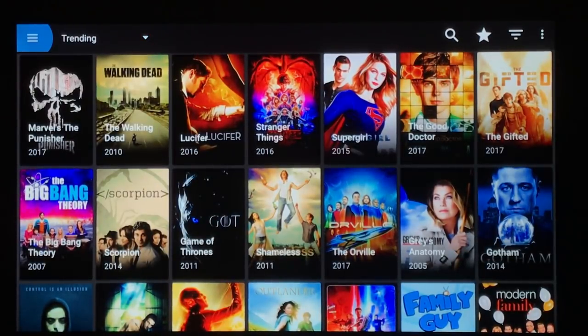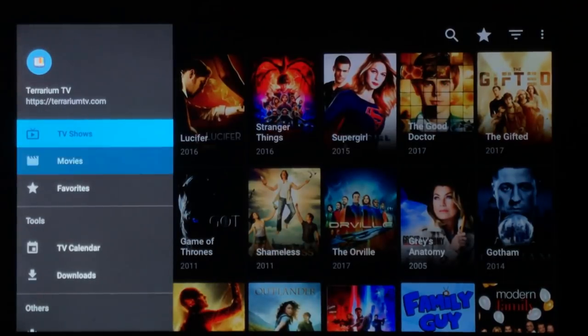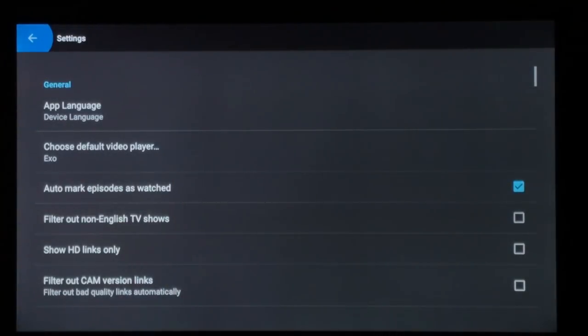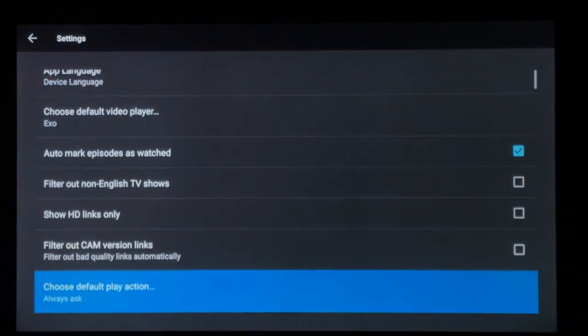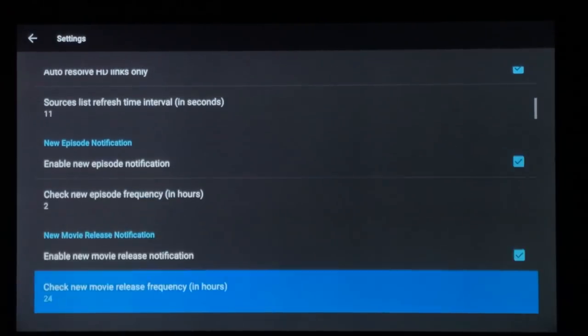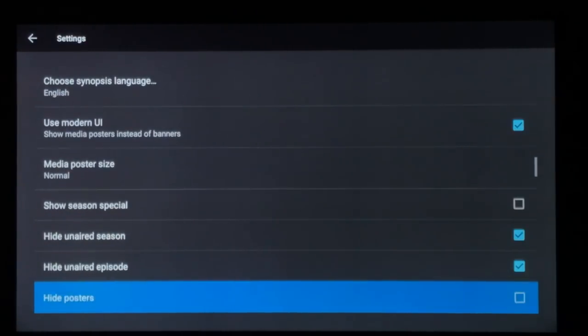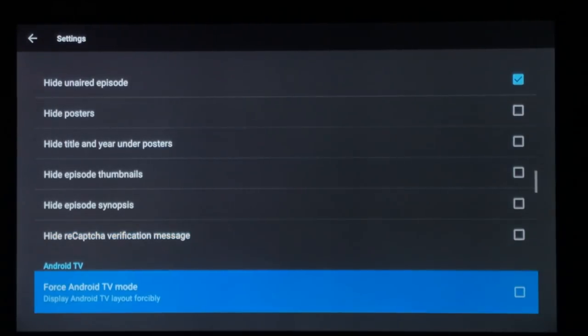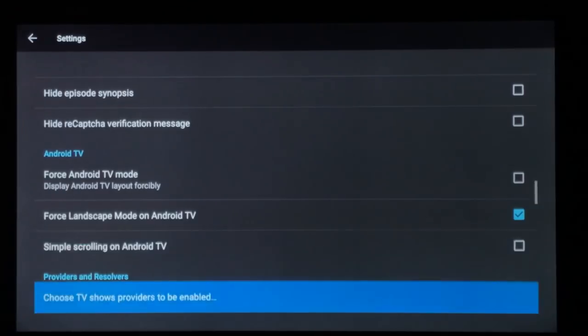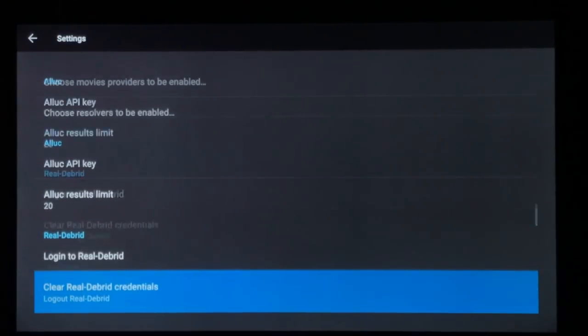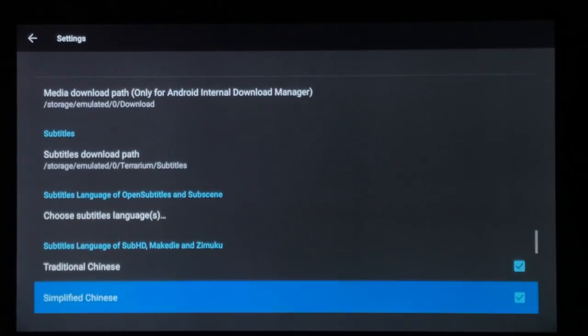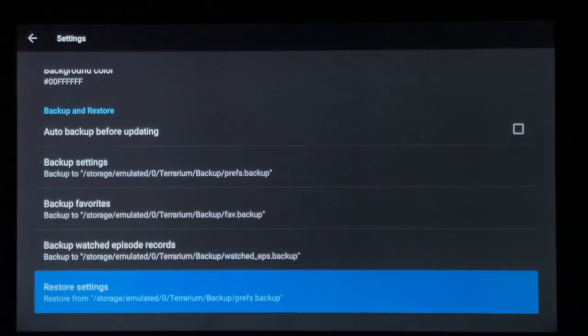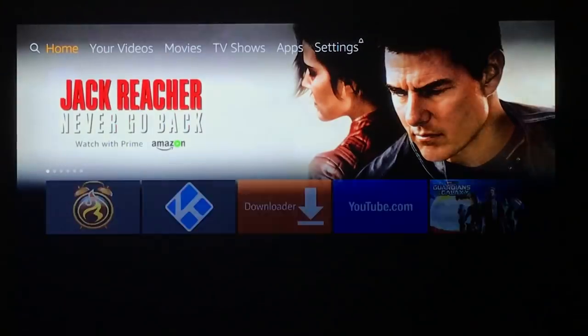First thing we're going to do is go into backup in our settings. Right now none of the settings are done. A lot of these are a personal preference. If you don't want to see the captures come up, you're going to click that. You probably want to check on these, the Android TV options. You can add your LUC, your real debrid. I already had backed mine up, so I'm going to restore my settings. It says successful, but you need to restart for it to take effect, or you can simply hit the home button.